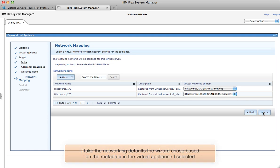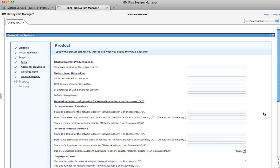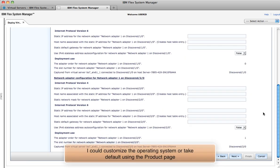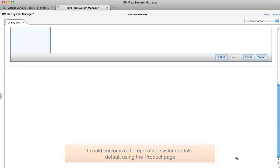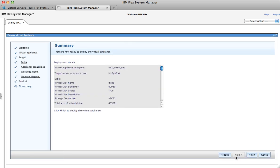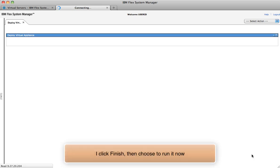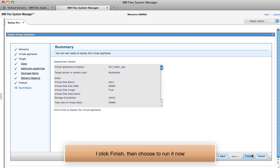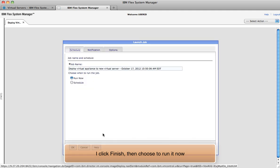The product page lets ISVs ask customers how they want their workload customized. Once I'm finished, I select either schedule or run the deploy now.